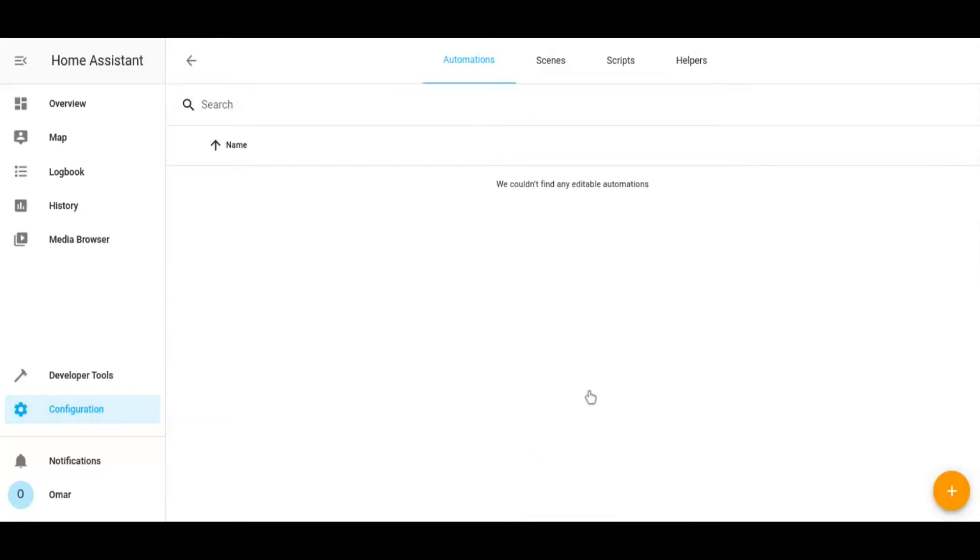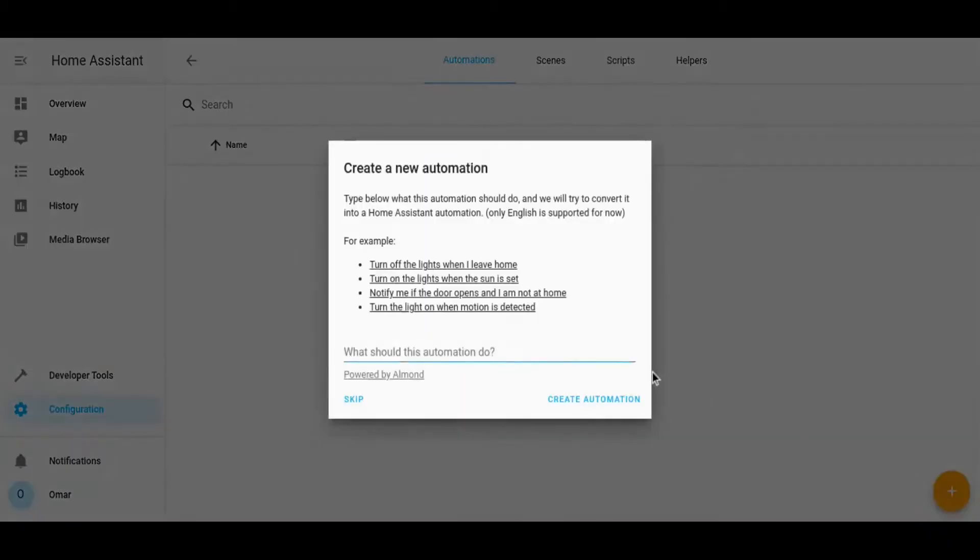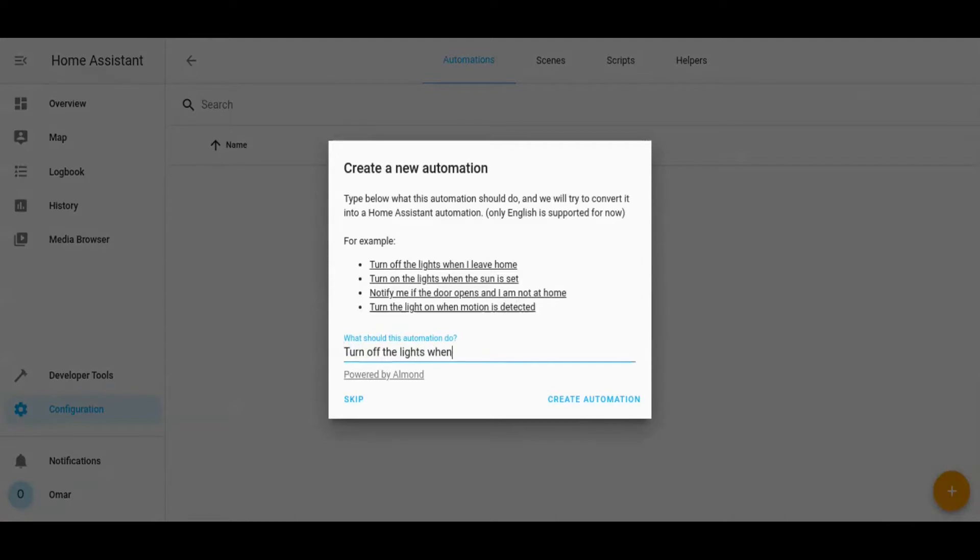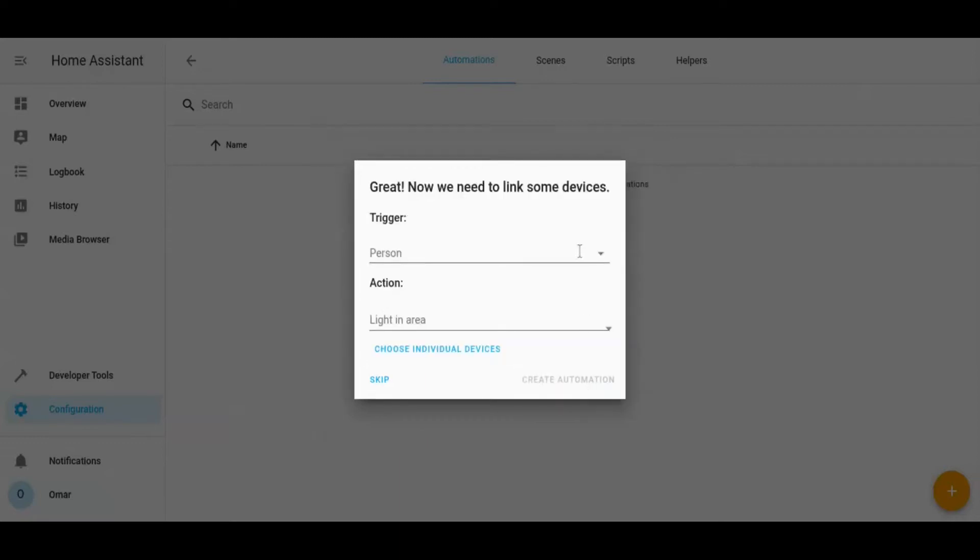Once connected, go to your Home Assistant web UI and create two automations: one to turn off the lights when the smartwatch is not present, and another one to turn on the lights when the smartwatch is present again.